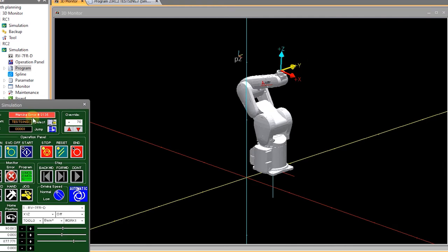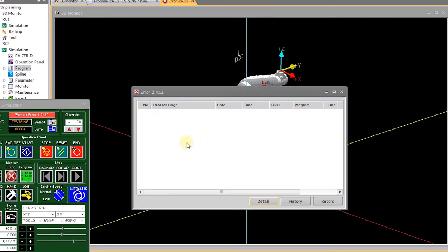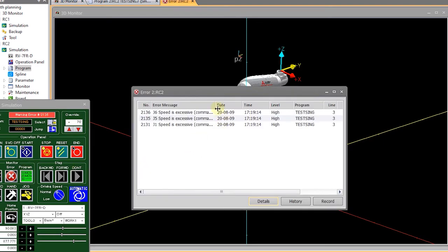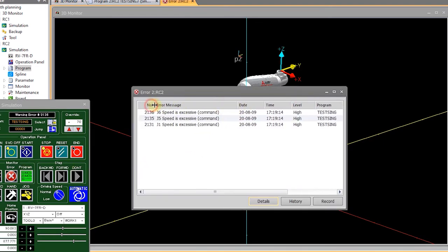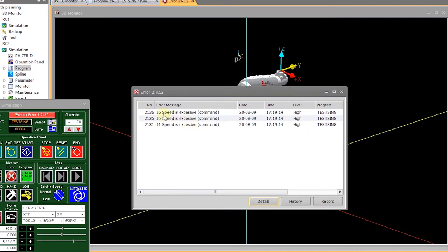So as you can see we get an error message and if we select on error in the monitor we see that a 2136, 35, and 31 error has been triggered